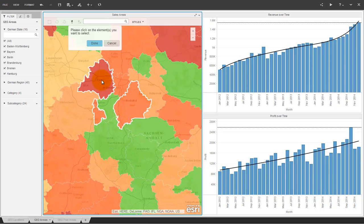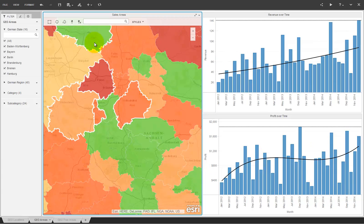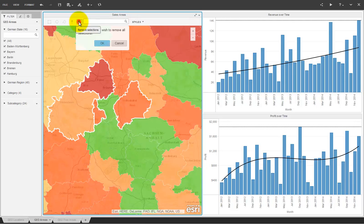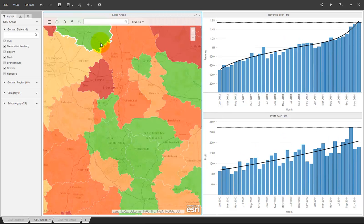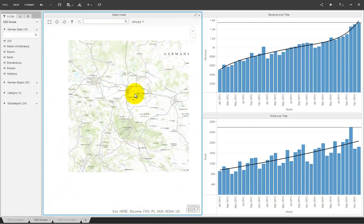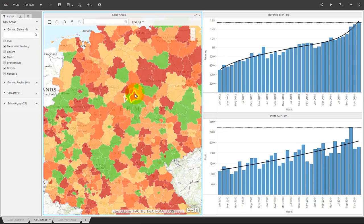In this example, I'm selecting specific areas one by one. The graphs on the right use new features as well. Automatic trend lines and reference lines like the line that shows the maximum value in a graph.